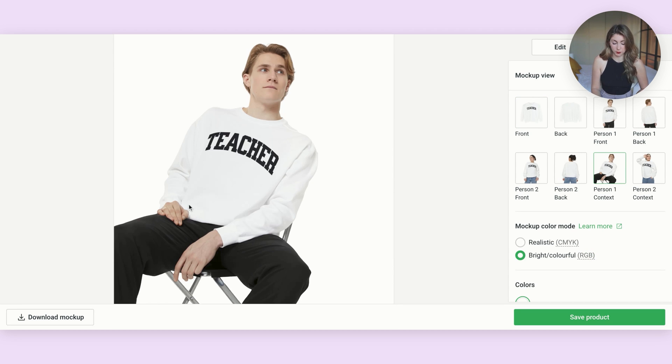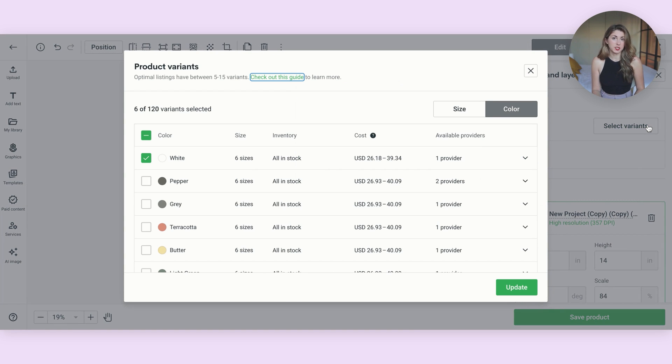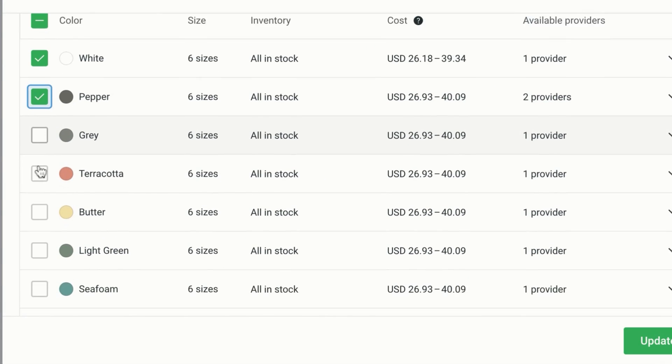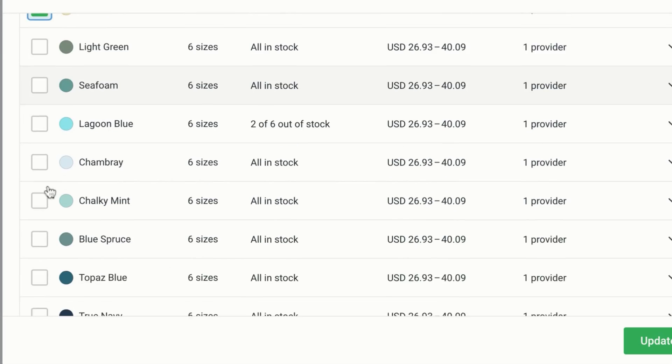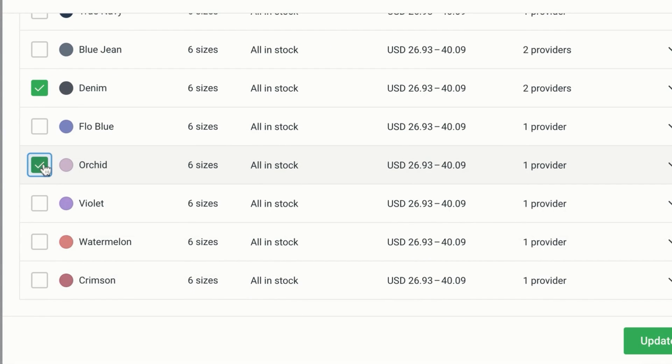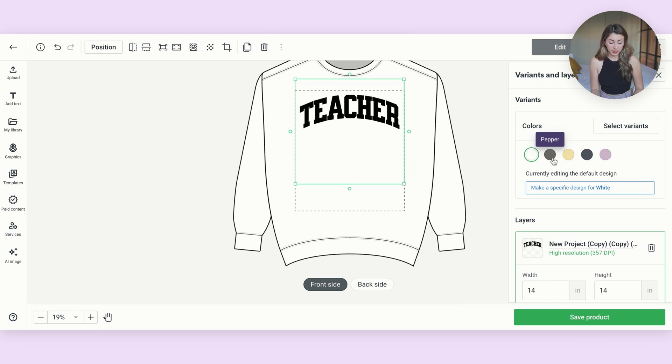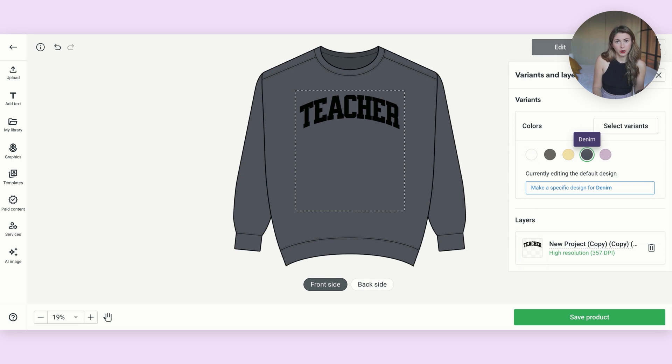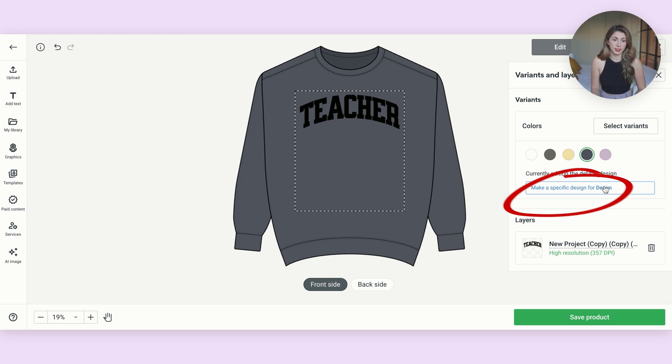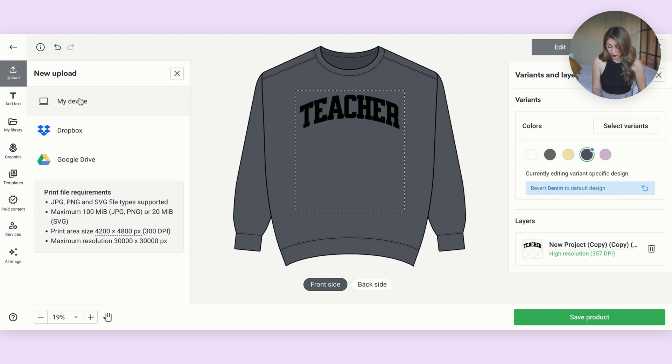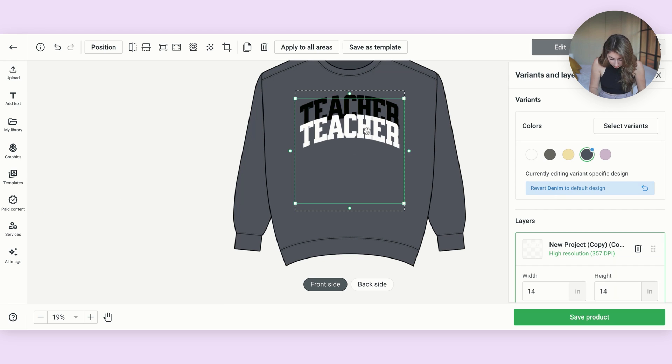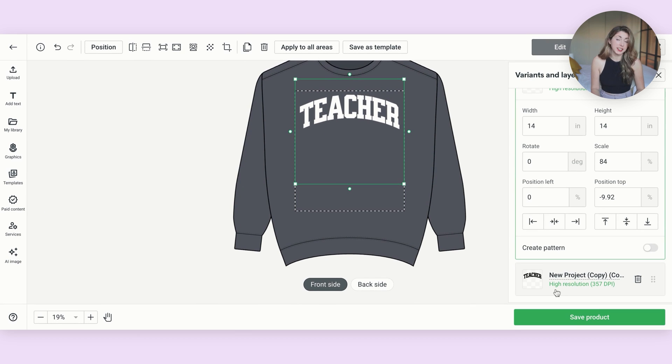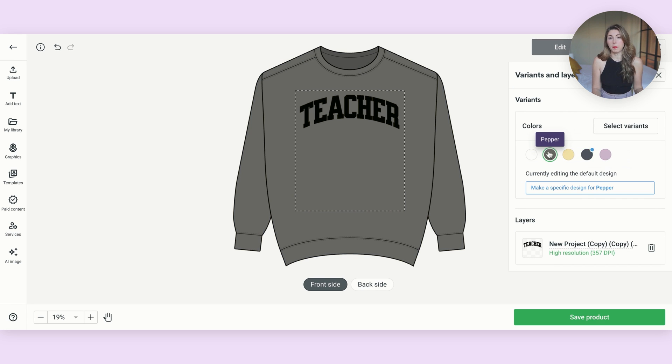Coming back now, I also want to select different colors I want to sell this on because I want my customers to be able to choose. So I'm going to hit select variants at the side here and scrolling down, I'm going to turn on some of the colors that I want to sell this on. But what you might notice is we have a black design on white, but is that black design going to print on a black or dark sweatshirt? Probably not. So we need a light color version of this file. So under the dark colors, I'm going to hit make a specific design for denim. And now what I'm going to do is I'm going to upload the light version of this design, line it up on top of the black, and then I'm just going to delete the black file. And then I'm going to do the same thing with the pepper and all the other dark variations.